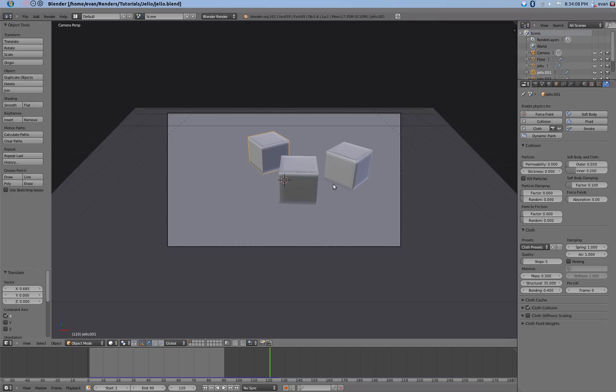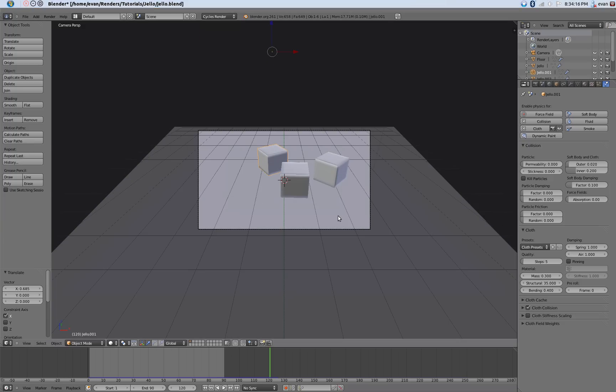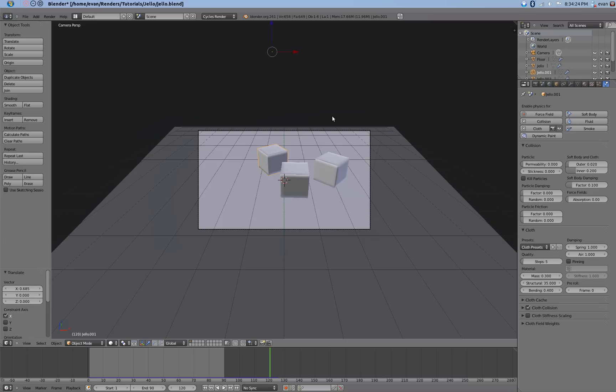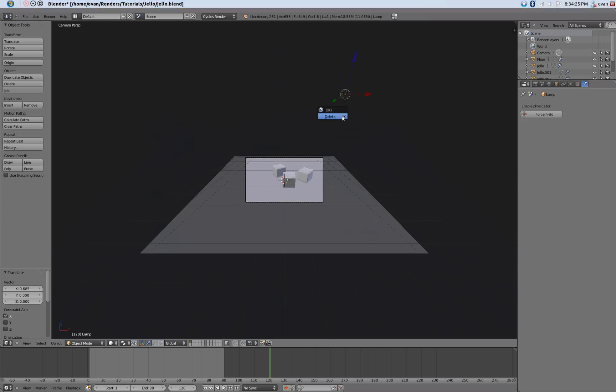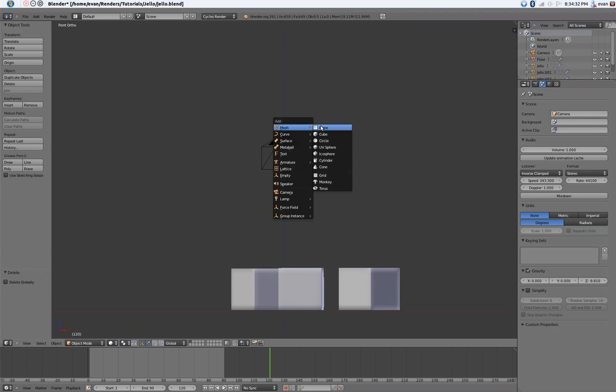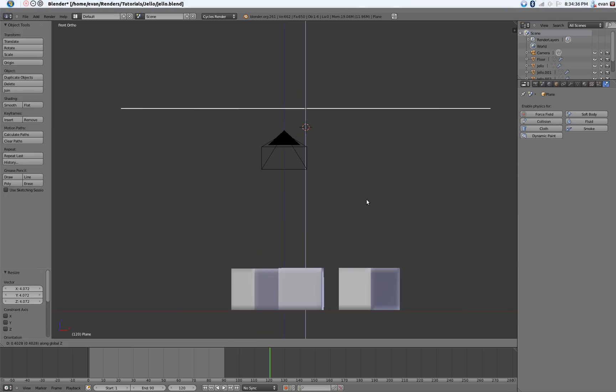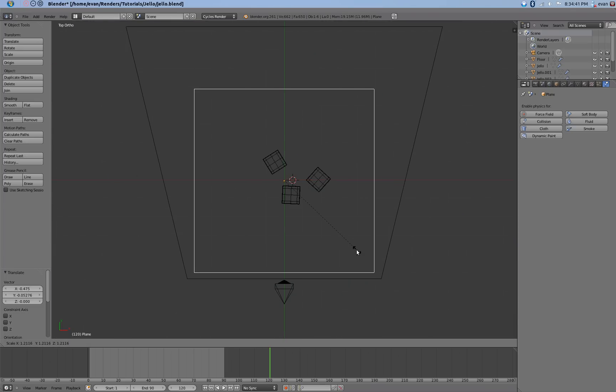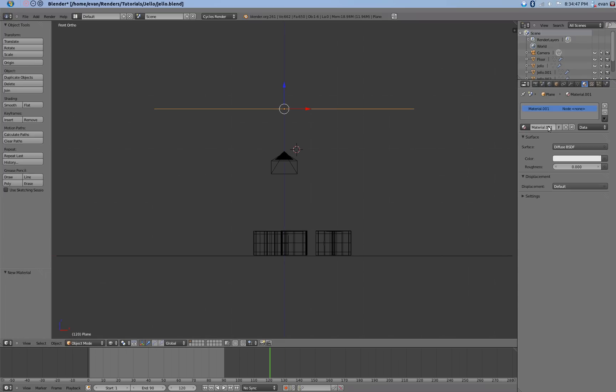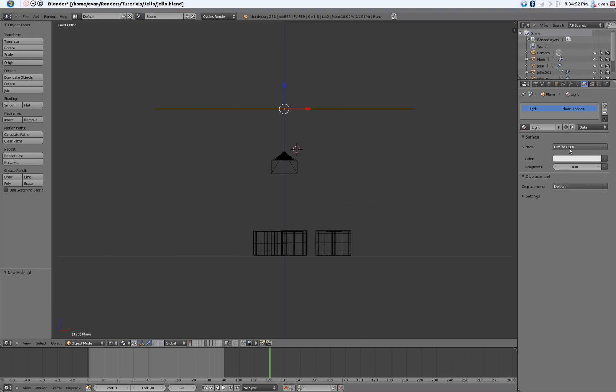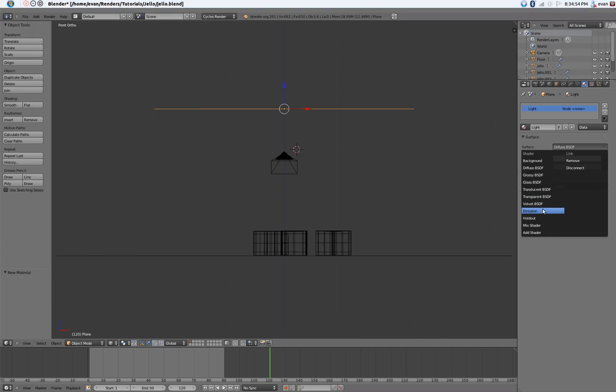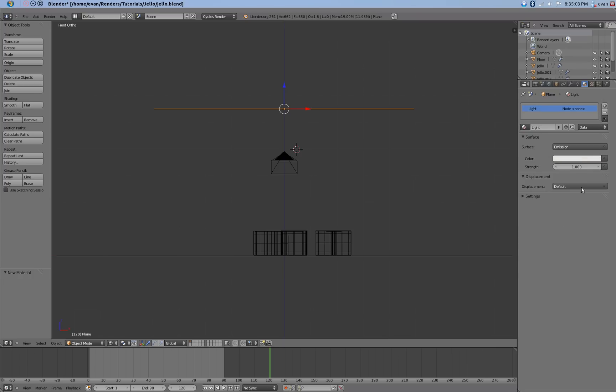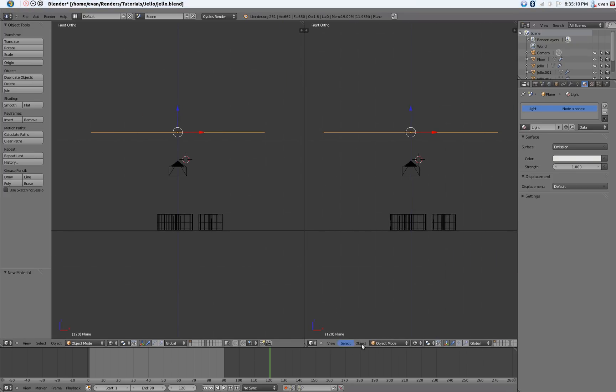Now we're going to start working on the lighting. Switch the renderer from the blender render to cycles render. And if we go ahead and render that, it looks kind of boring. So we're going to start working on lighting. Go back into front view, orthographic, and above the camera, create a plane. Make it a good size. It doesn't need to be too big. Create a new material, call it light. Change it from the diffuse to emission. Give it slightly yellow, not too much. A little bit goes a long way here.